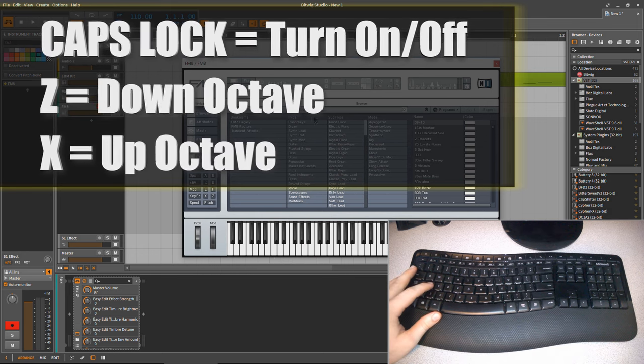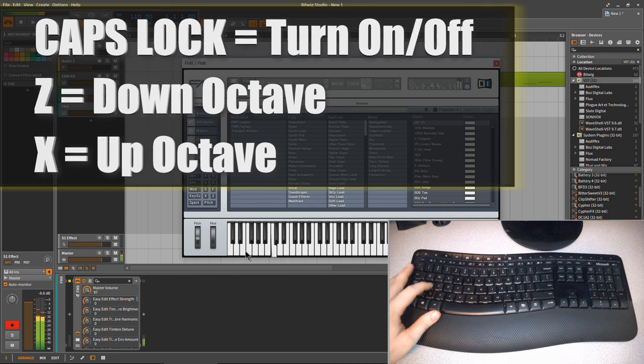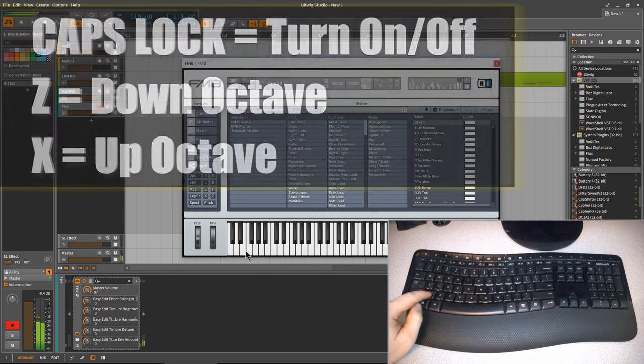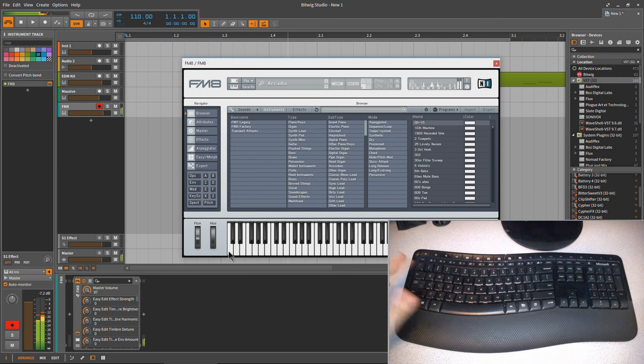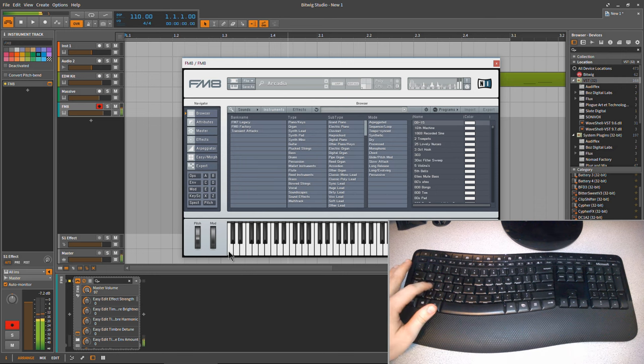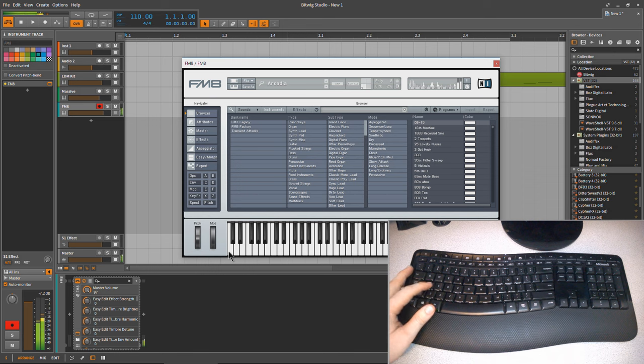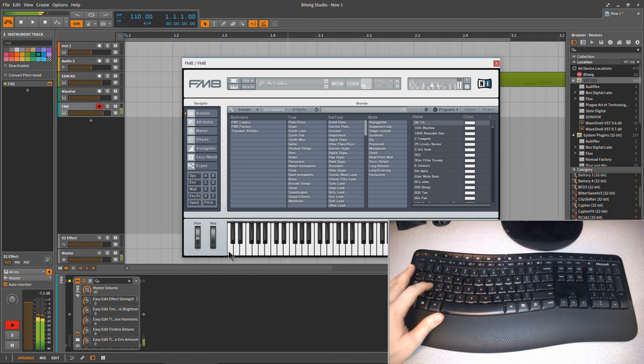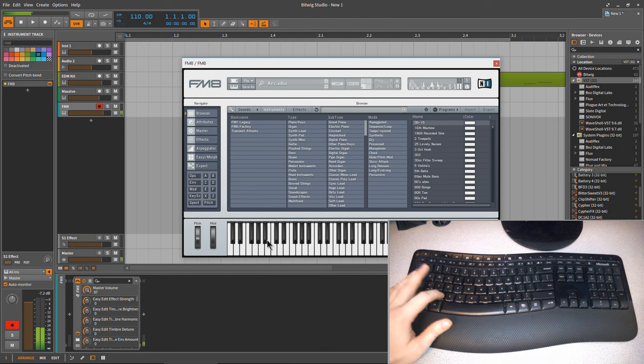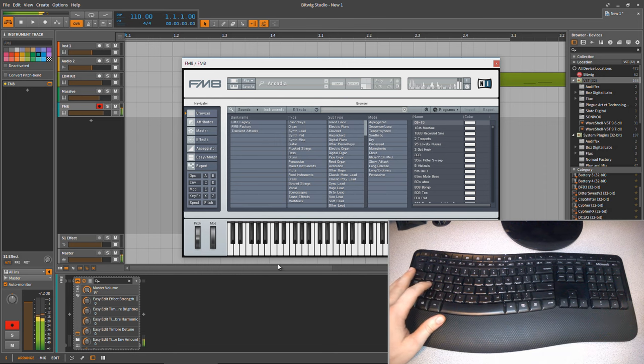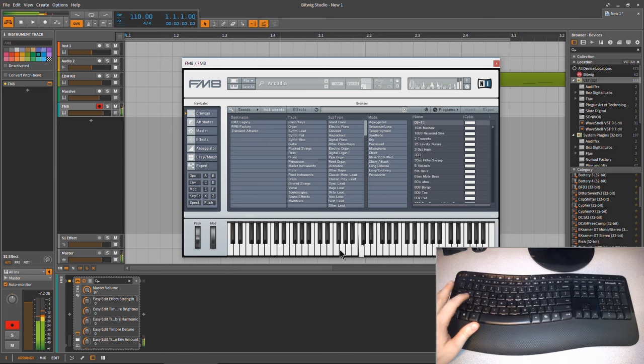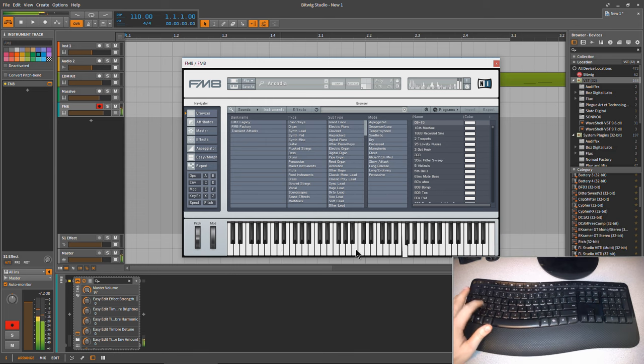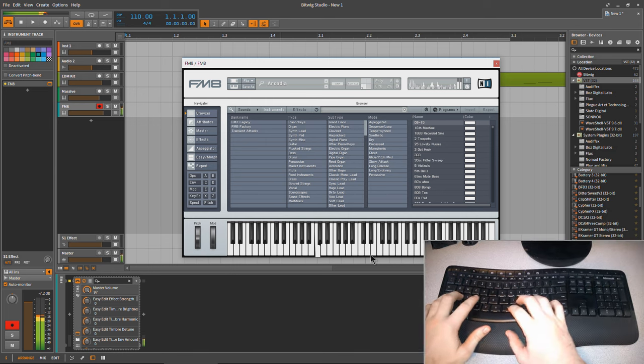So I hit Z to go down an octave. So there's our low C. I can hit Z again. You can hear how much lower that is, right? Hit it again. Hit it again. We're off the keyboard scale here, but we'll hit X a few times. See where our C is right here. Hit X again. Now we're playing this C. X again. X again. All right, so that is how that works.